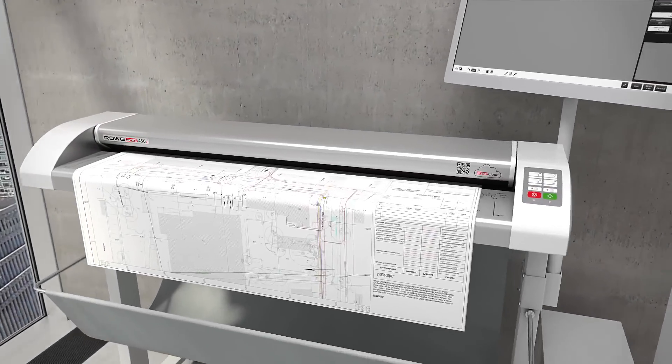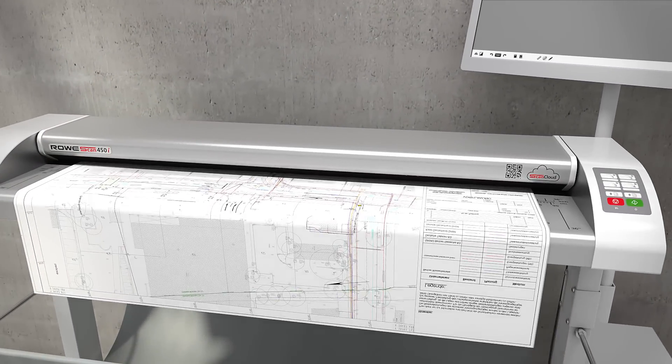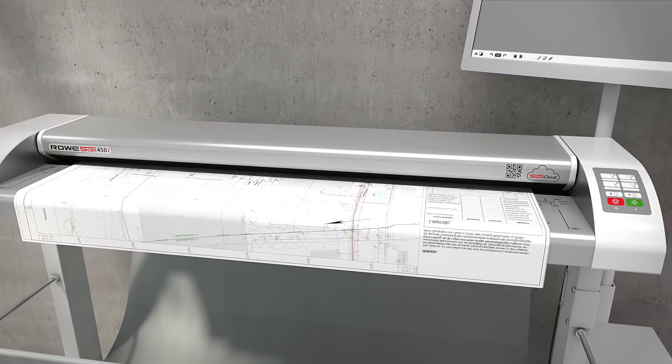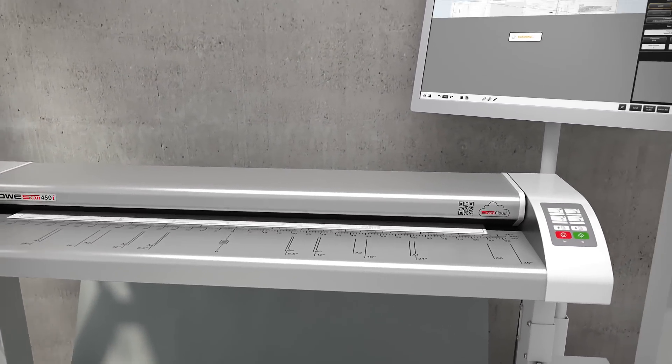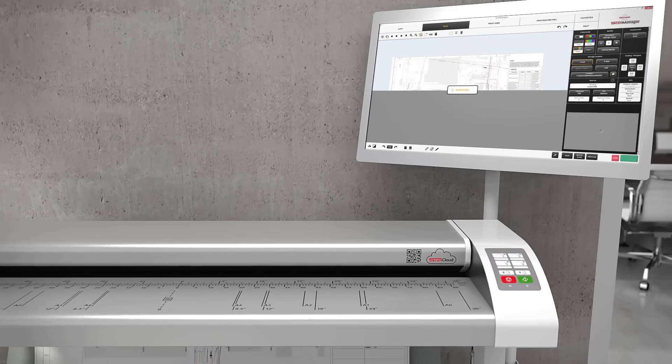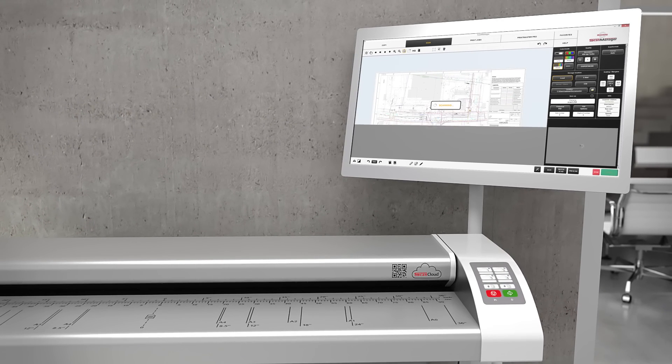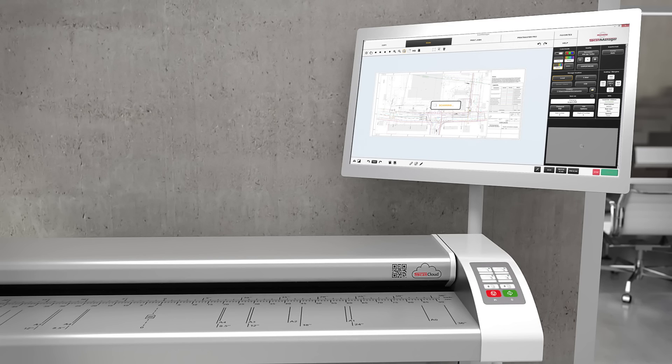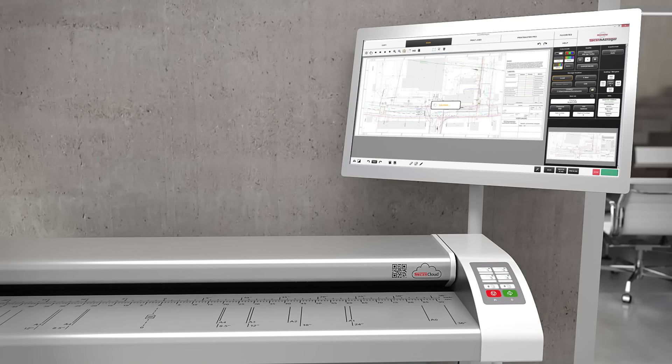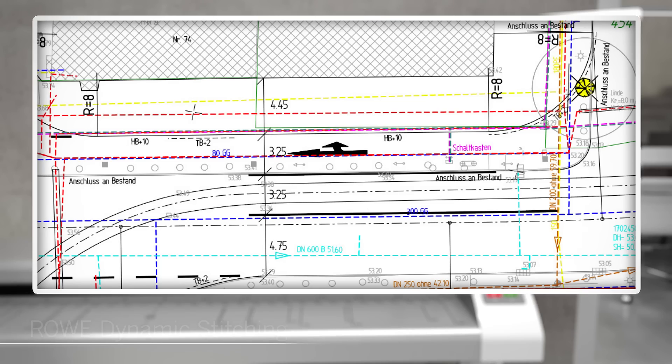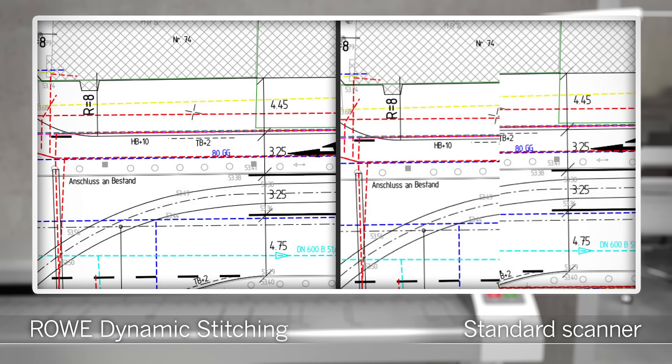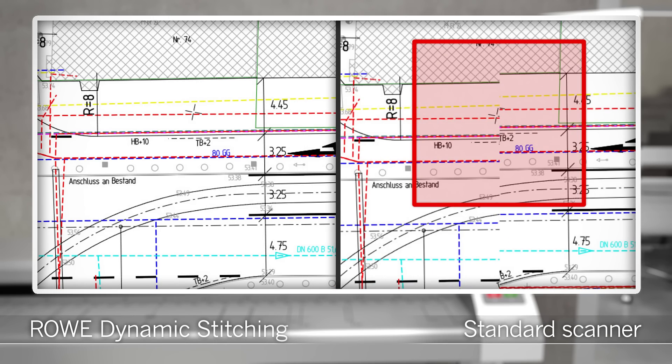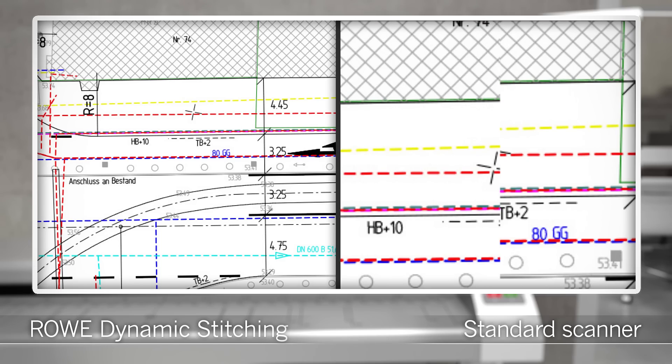Superior scanning quality with patented technologies of the Rovi Scan Matrix Plus. One of these technologies is the Rovi Dynamic Stitching, a groundbreaking innovation. The patented Rovi Dynamic Stitching continuously controls the scan document data of each sensor and sets them together in real time. Any deviations that may occur are corrected automatically. Compare the difference.